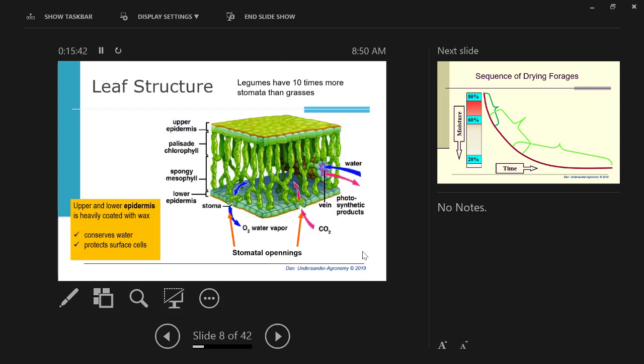This is not rocket science. When you have those stomata close, you then have that leaf between two layers of wax. Is that going to dry very well, or would it dry better with the holes open? A wide swath lets that hay be in the sunlight, lets the stomata stay open, and the leaves will dry. Really crucial.